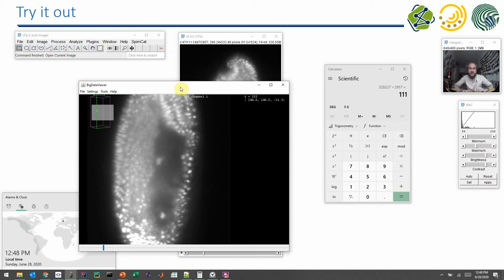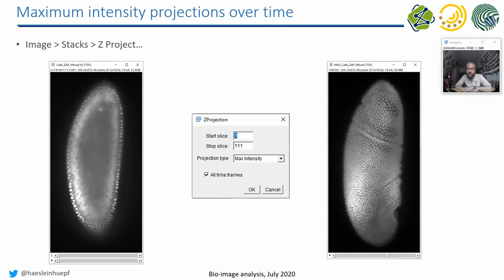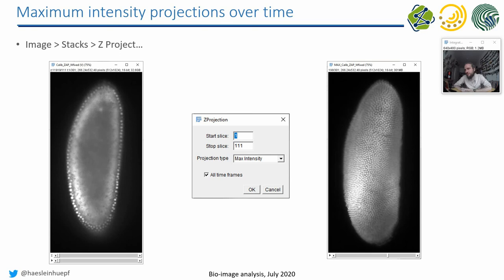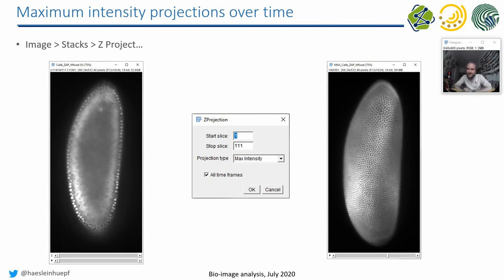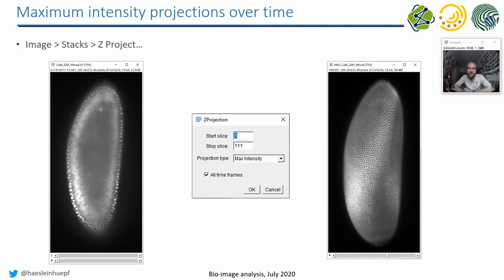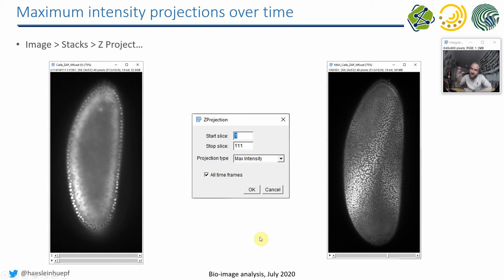We did this last week already: maximum projection. If you loaded such a dataset and you want to see from a certain perspective how the embryo is developing, you can do maximum projections. If you do this with a virtual stack, it may take some time until these datasets are generated. But you can just do that with the same menu as shown last week. Use ImageStackZ project and process all frames. Then you get a video like this where you can have a first look at how the embryo is developing.